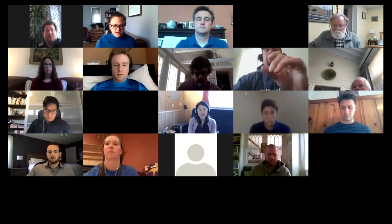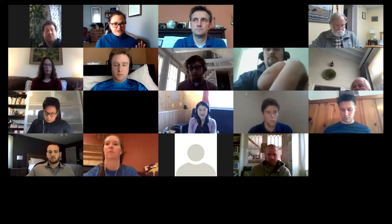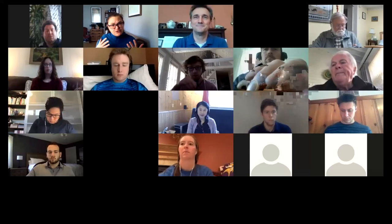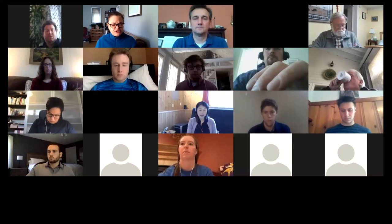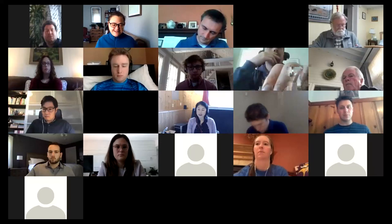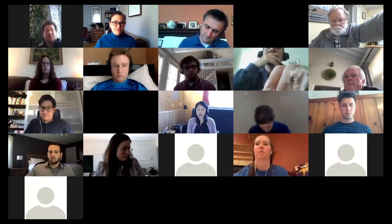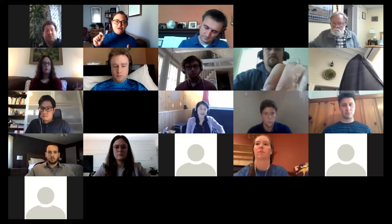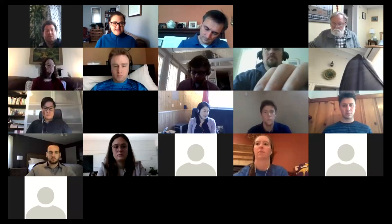Before we get into the student presentations, a few housekeeping announcements. The agenda for this morning is posted in the chat. If you're new to Zoom, you can hover your mouse toward the bottom of the page and find the chat box. There's also a participant list so you can see who is attending, especially for faculty who want to see which students are in the room. Students can rename themselves in the participant list so professors know they're here.